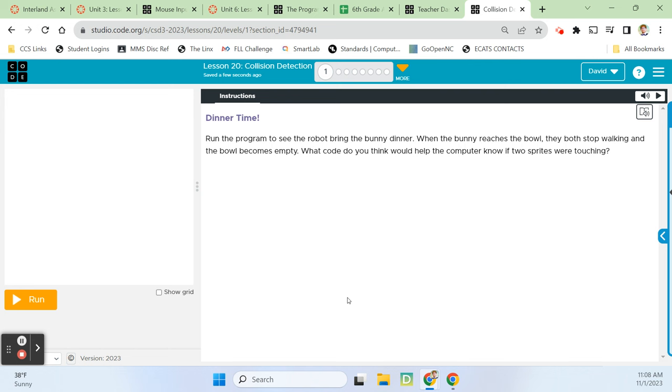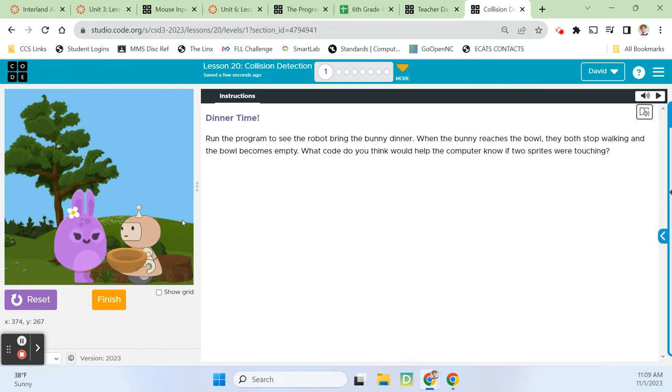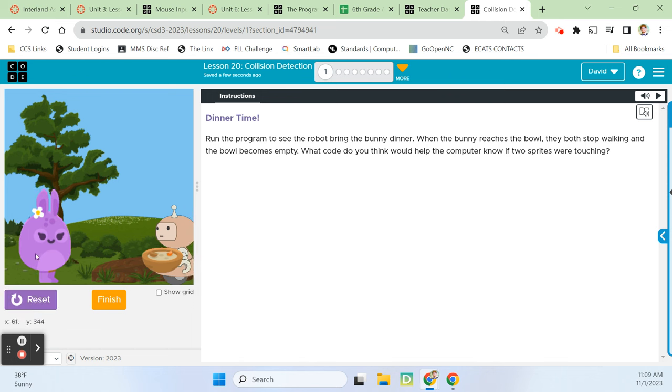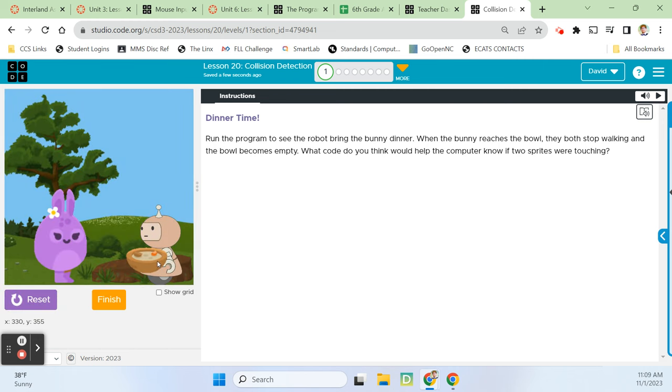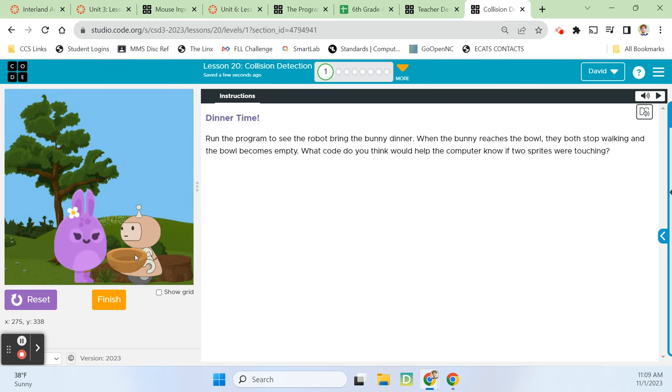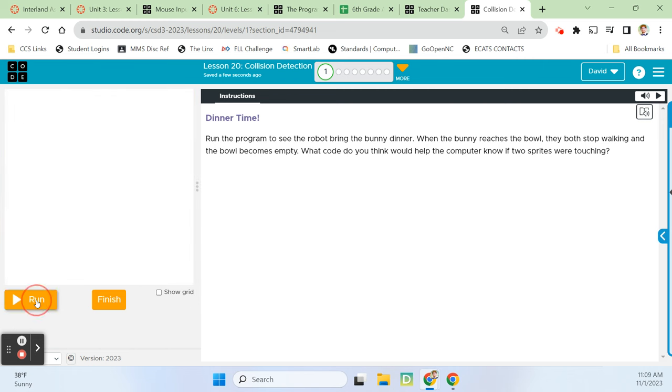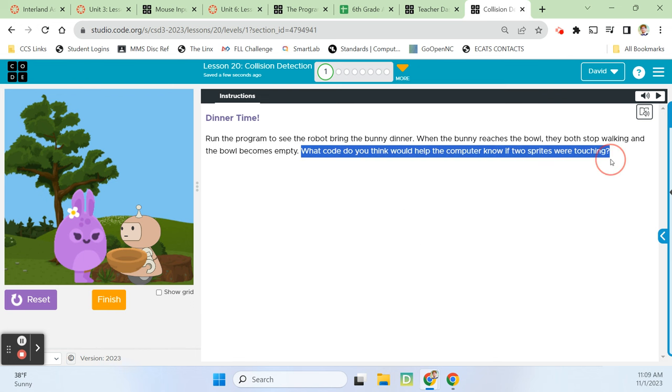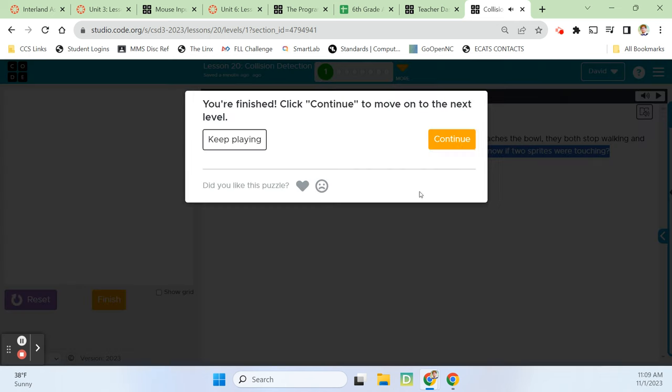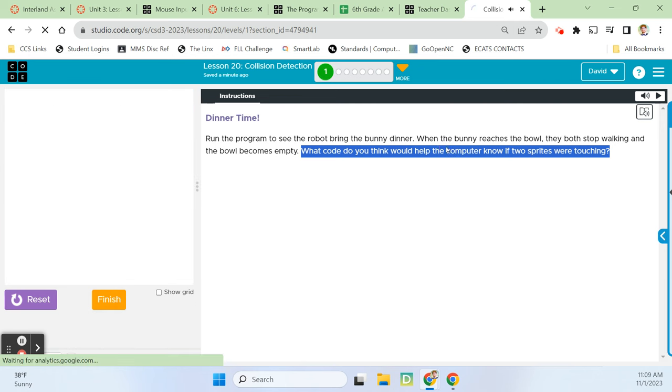Alright, dinner time. Run the program to see the robot bring the bunny dinner. When the bunny reaches the bowl, they both stop walking and the bowl becomes empty. What code do you think would help the computer know if two sprites were touching? If we run this, the bunny and the robot walk towards each other. As soon as they're touching, the soup or stew disappears.